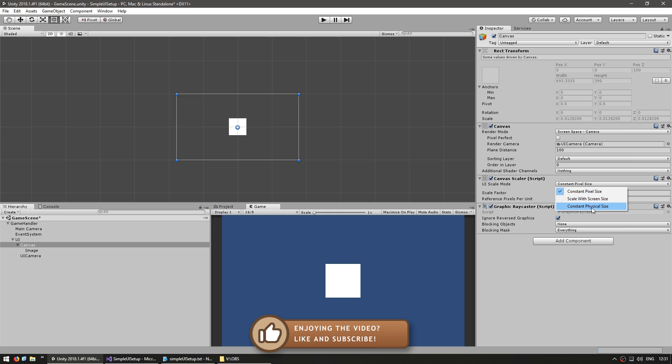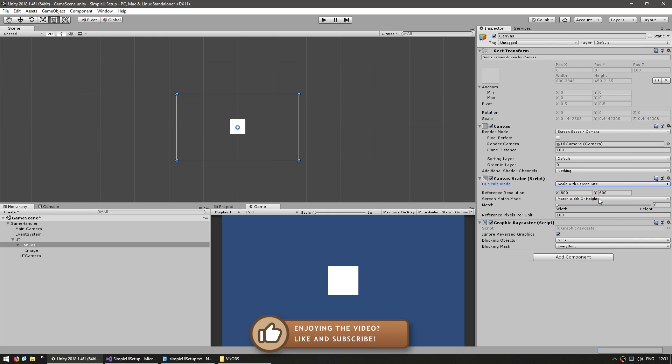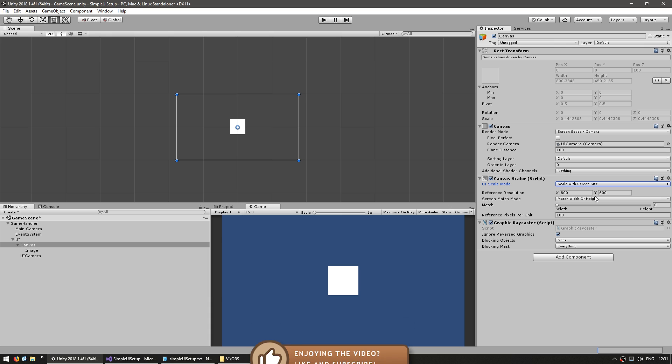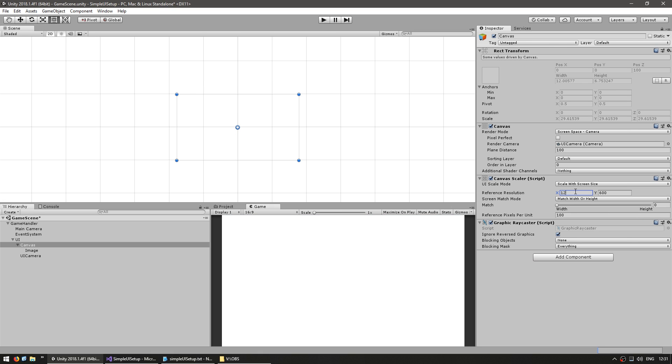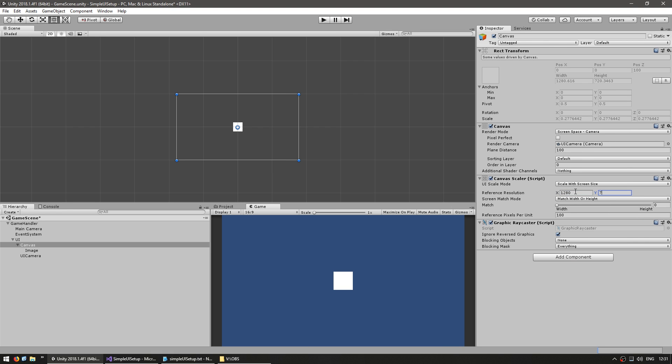The one that I find best to use is Scale with screen size which resize the UI elements to fit the screen and resolution. The reference resolution in here is the main resolution for your UI. If the current resolution is smaller it will be scaled down. If it's bigger it will be scaled up. Since I make mainly desktop games I like to set this to 720p so 1280 by 720. And for the match mode let's fully match with the height.